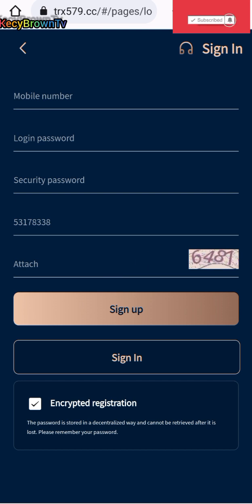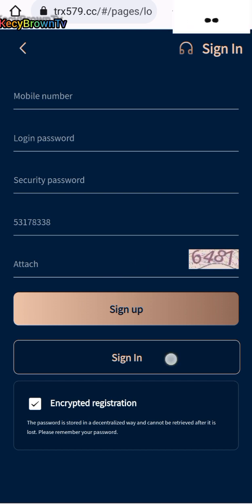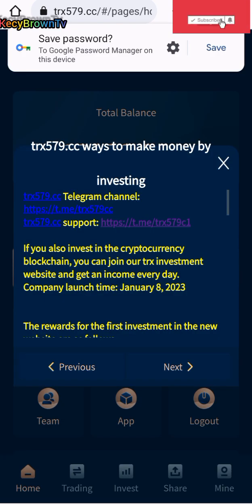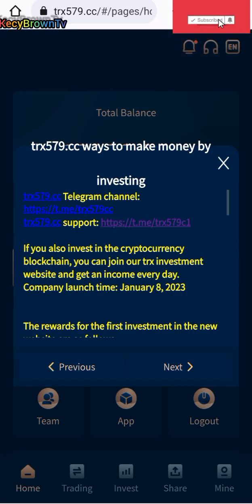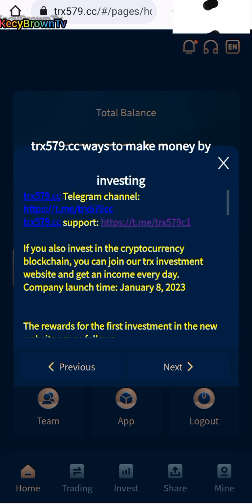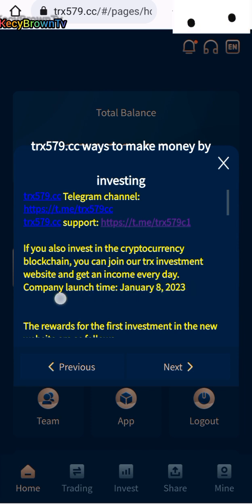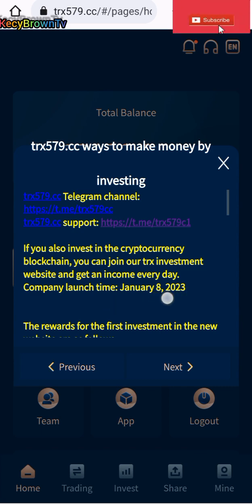I've already signed in, so let's jump in and see what they have for us. They have a telegram channel, so if you invest in cryptocurrency blockchain, you can join our TRS investment website and get an income every day. Company launch time: January 8th, 2023.